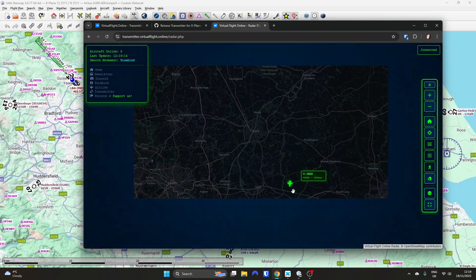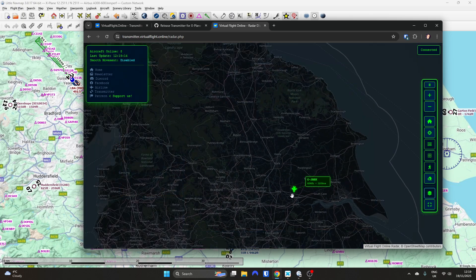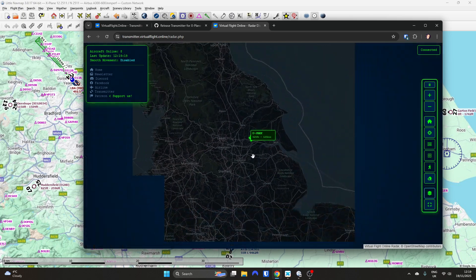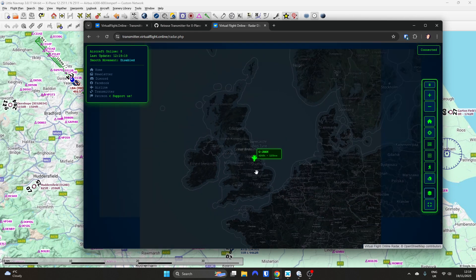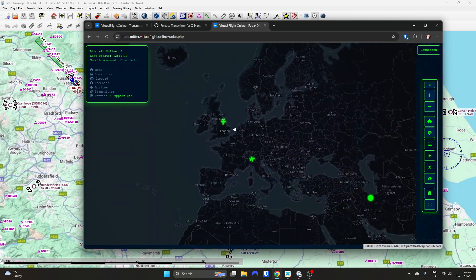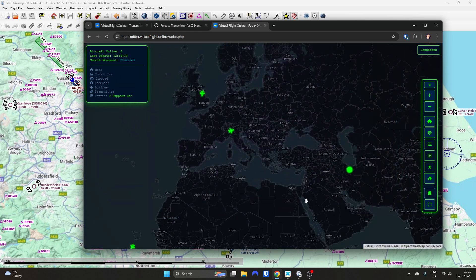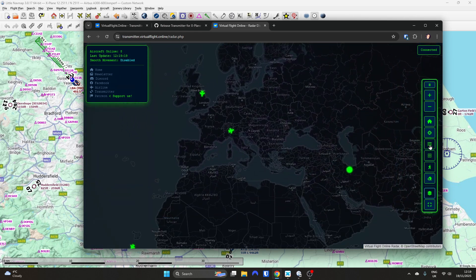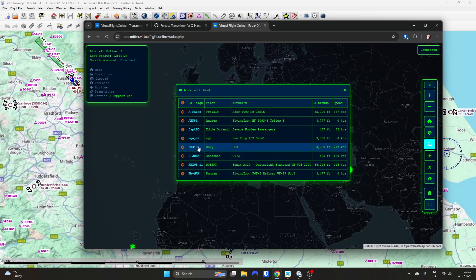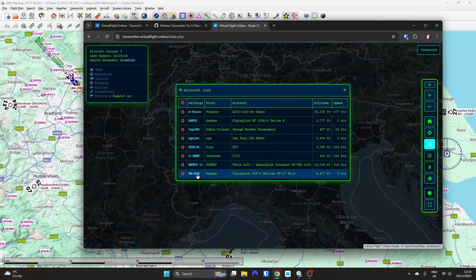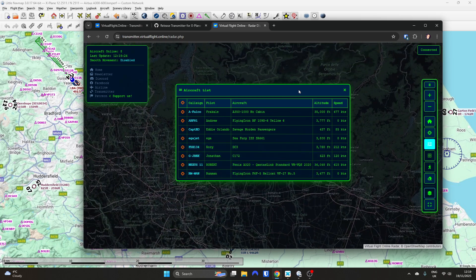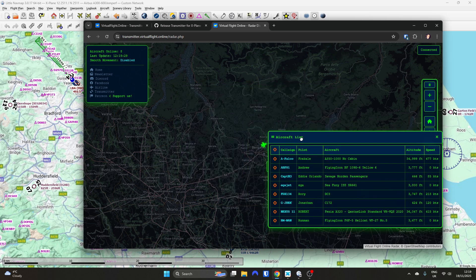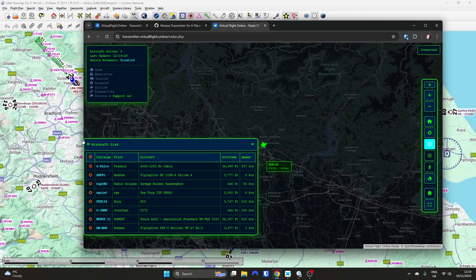If we zoom out we can see other people around the world, and zoom back in to see whoever's using it at the moment. You can pull them up as a table, click on people to zoom in on them, and drag them around.